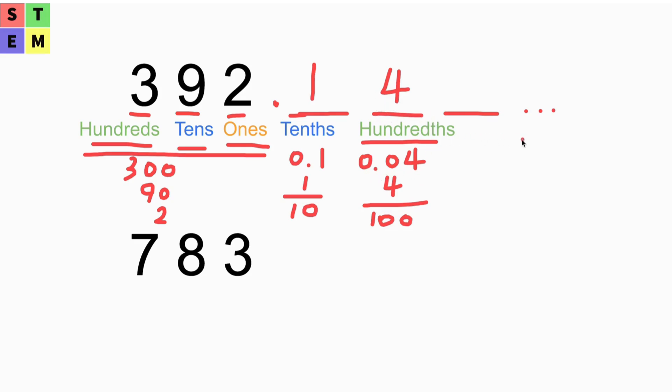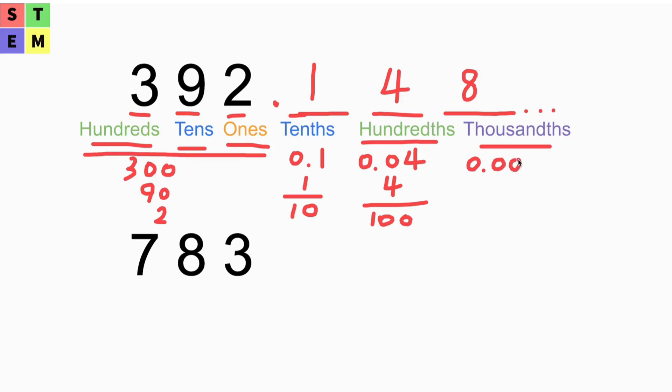The third one is the thousandths place. If we put, for example, 8 there, that would be 0.008. In other words, it's 8 over 1000.